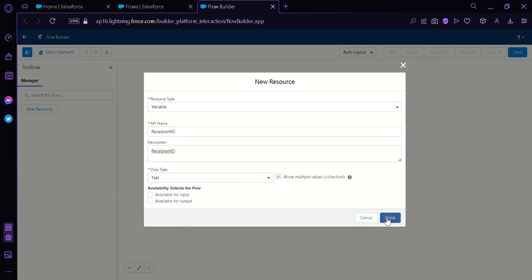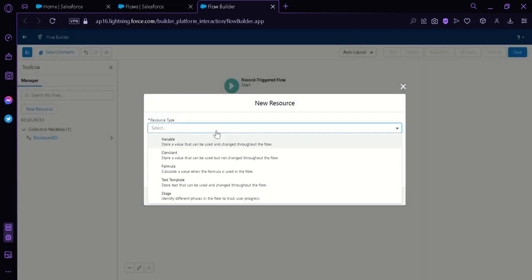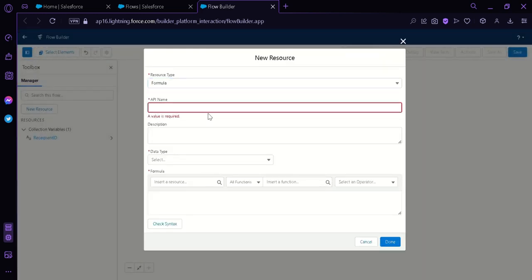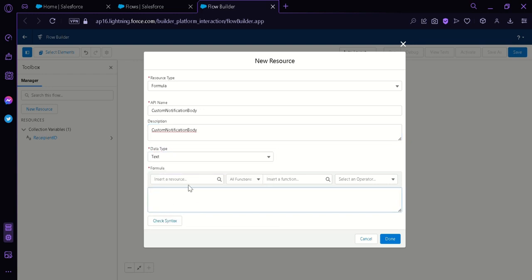We're going to add a new resource once again by clicking the New Resource button. The resource type we're going to use is Formula. The API name will be 'custom_notification_body'. Copy this and paste it in the description as well. Then we're going to click on the data type and select Text. You can put your formula in here, but for now we're simply going to put in 'testing'. Then we're going to click Done.